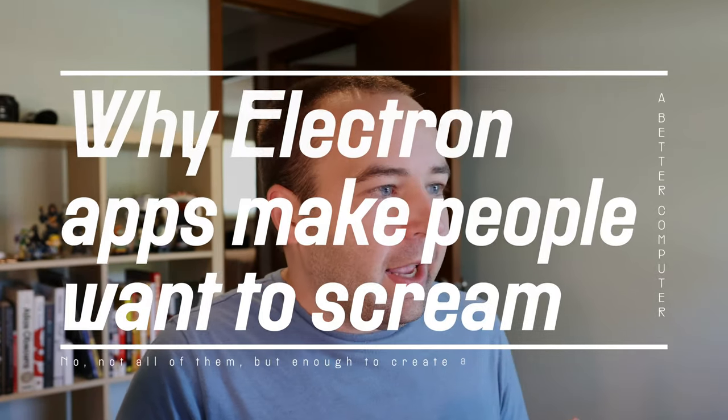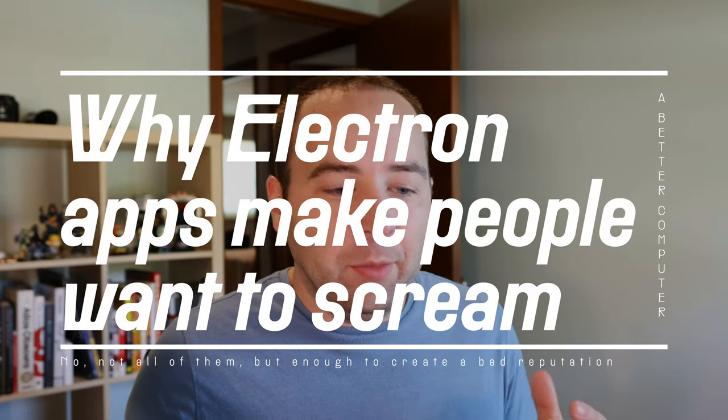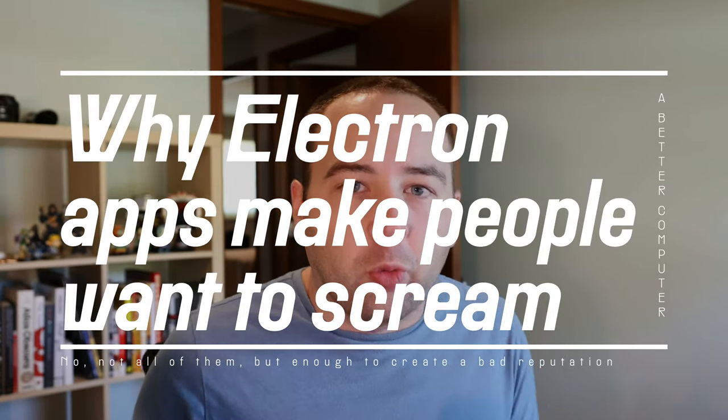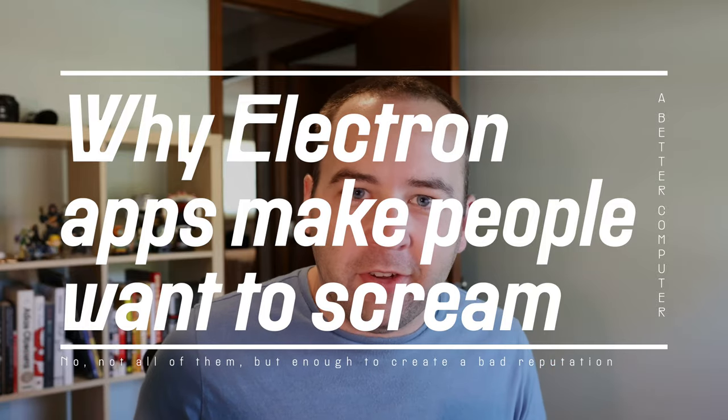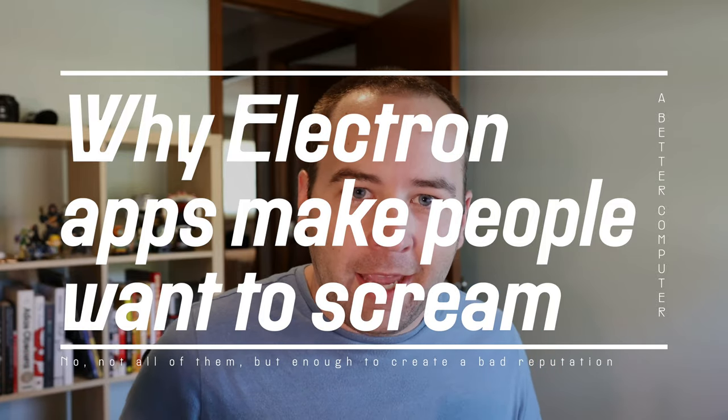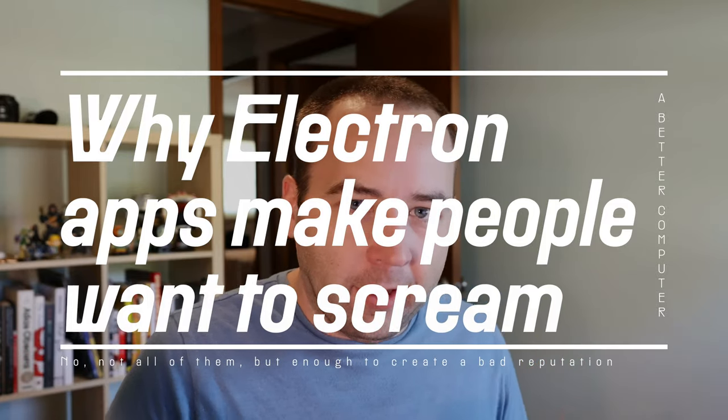This is probably going to be the shortest video I have ever published to a better computer, but I have a really quick example I wanted to show as to why I think some people just want to scream when they see that a new Mac app is being done in Electron.